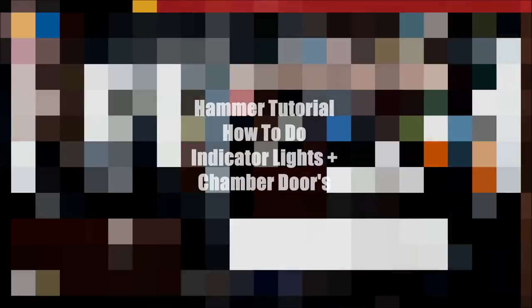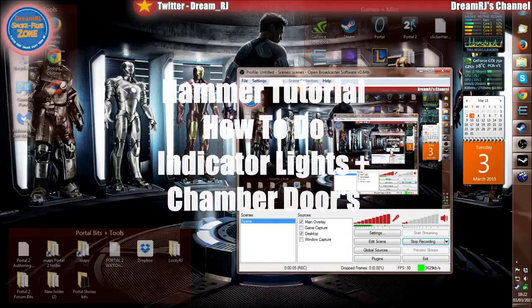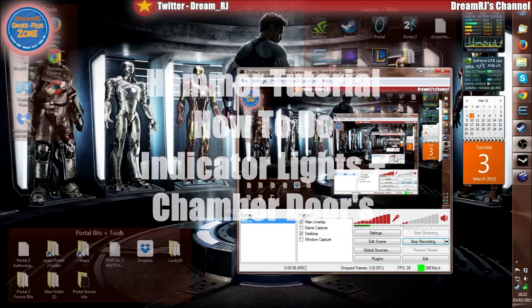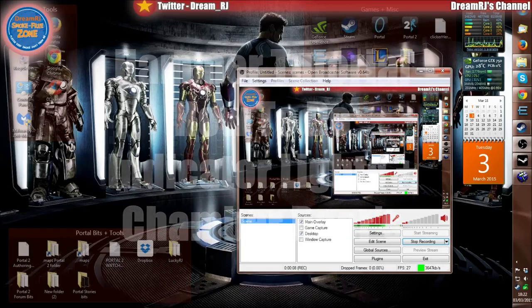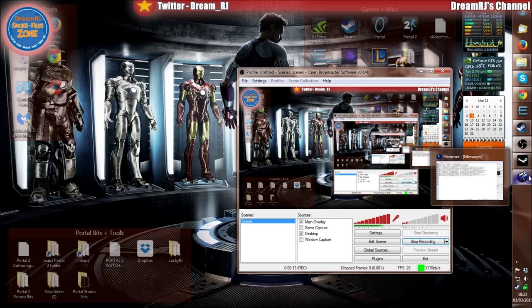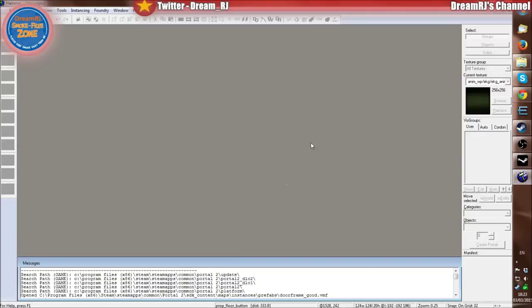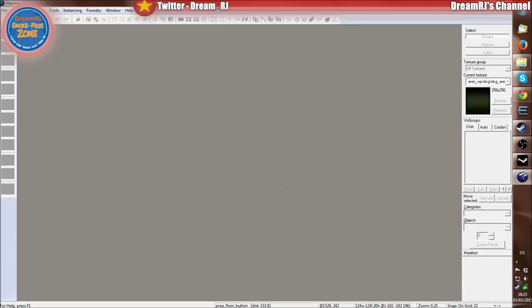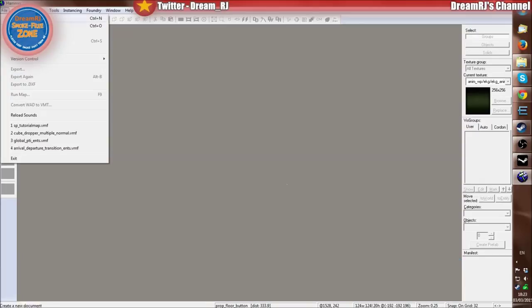Hello, DreamRJ here. I just thought I would do another tutorial for Hammer Editor. So it's a continuation of the basic tutorial map that I did, the creative basic tutorial map, Portal 2 map. So it's a continuation of that really. So I'll be using that room.